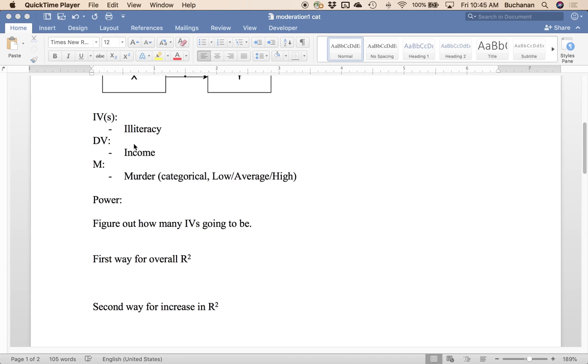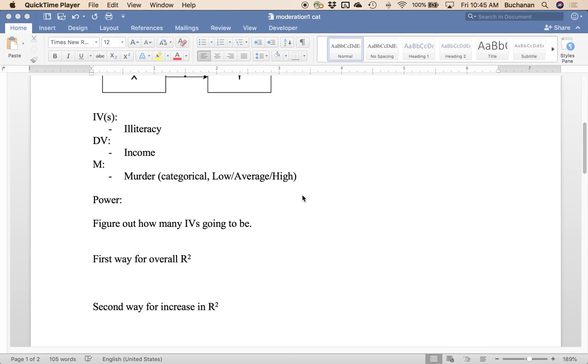We're trying to predict income so we would expect maybe income to be inversely related with murder rates in a city or a state and we're also going to use illiteracy as a predictor and we'd also expect that one to be negatively correlated but maybe there's an interaction between the two. And if you watched last week's video you already know there is.